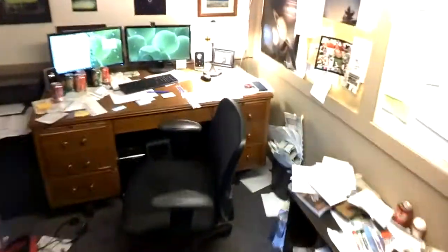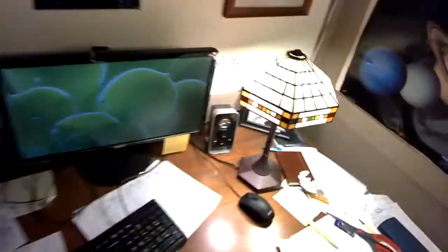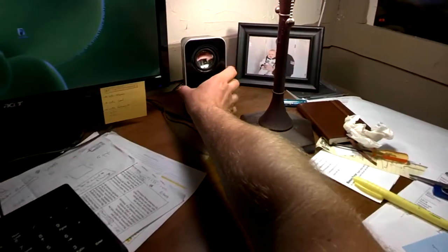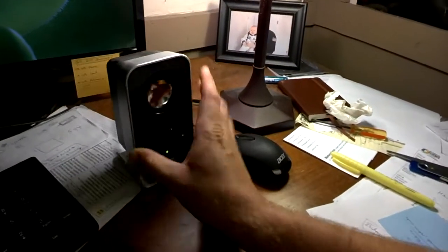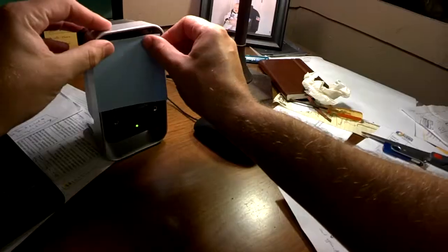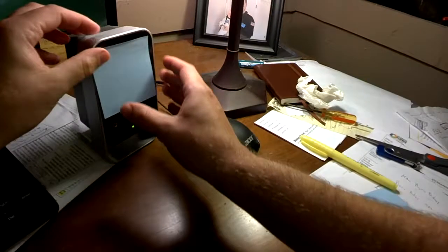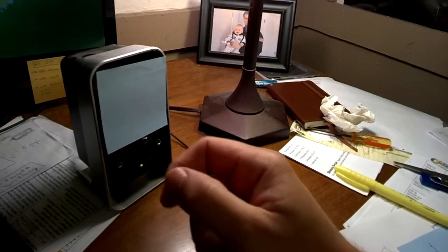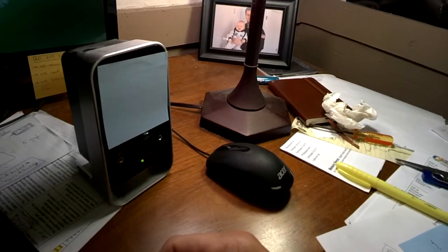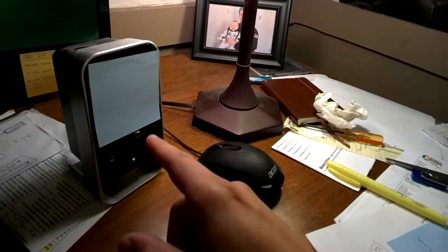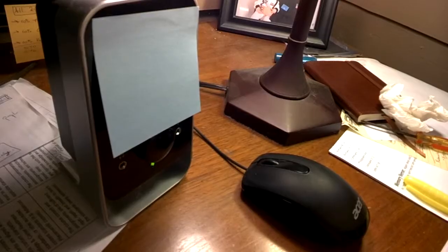Well if vibrations can make sound, it makes me wonder: can sound make things vibrate? Let me take this computer speaker and just put a small piece of paper in front of it. Now if I play some music, especially some music with some low bass notes in it, I wonder whether I'll be able to see this piece of paper move.